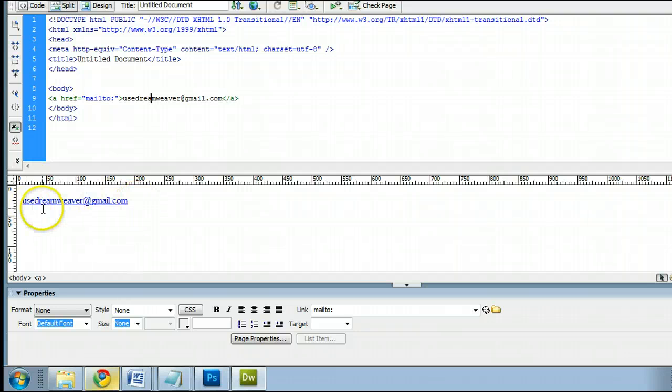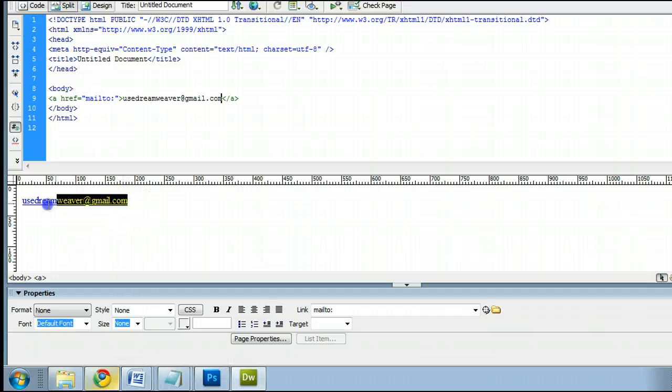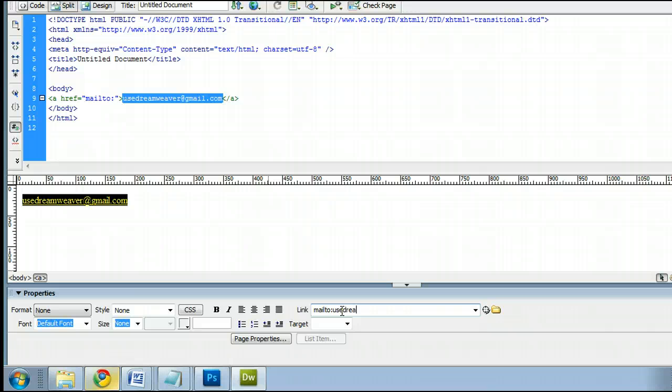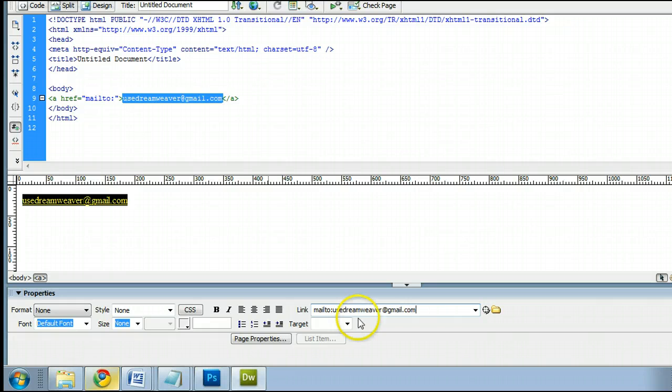You will see this already changed it to a link, but we can go back and edit this. Let's highlight this again, and continue with our link. MailTo, usedreamweaver at gmail.com.